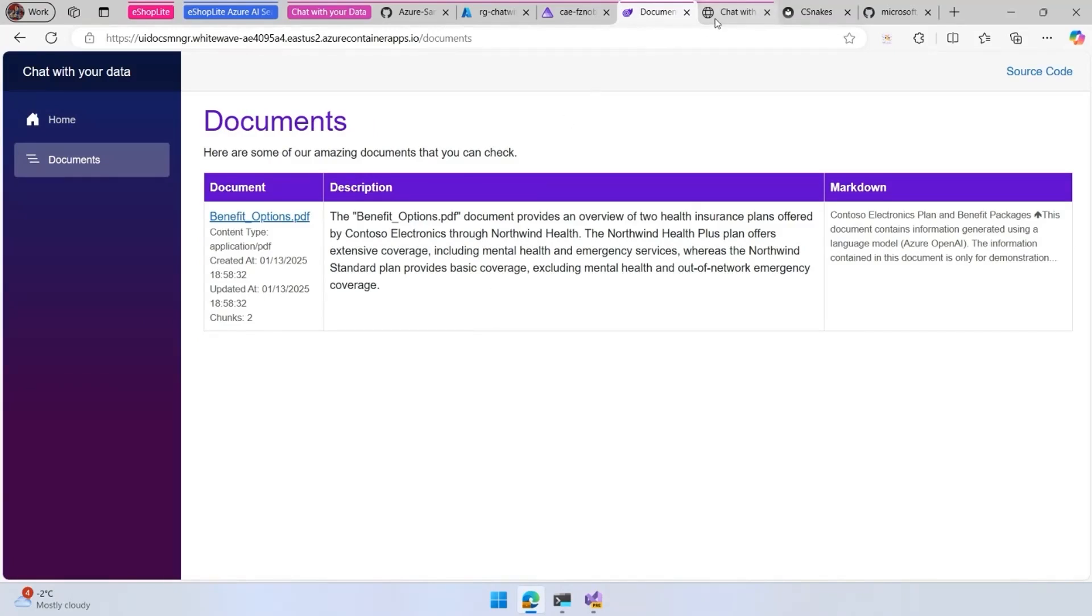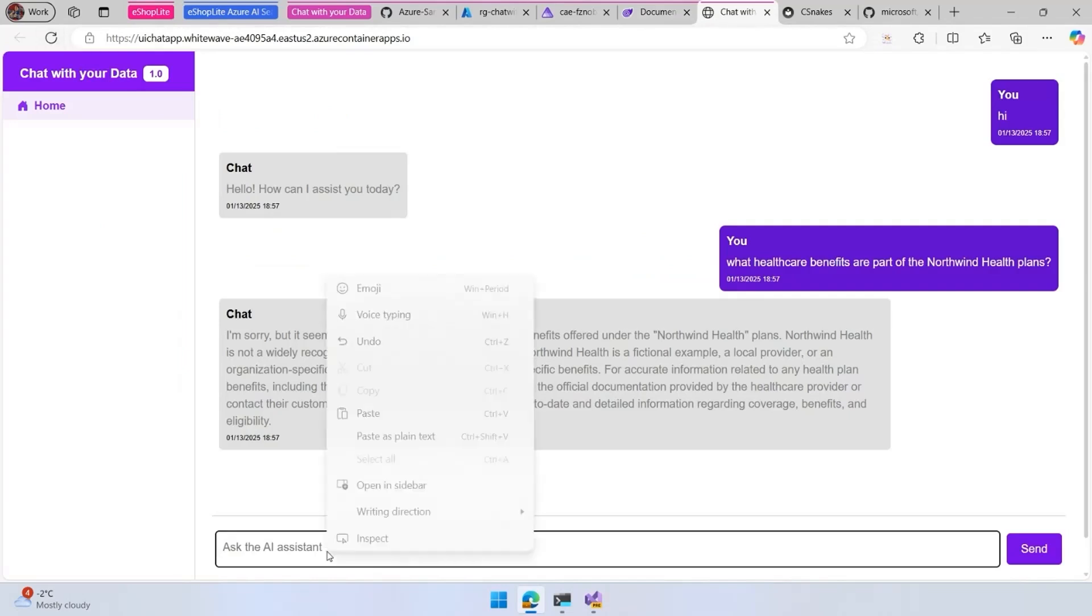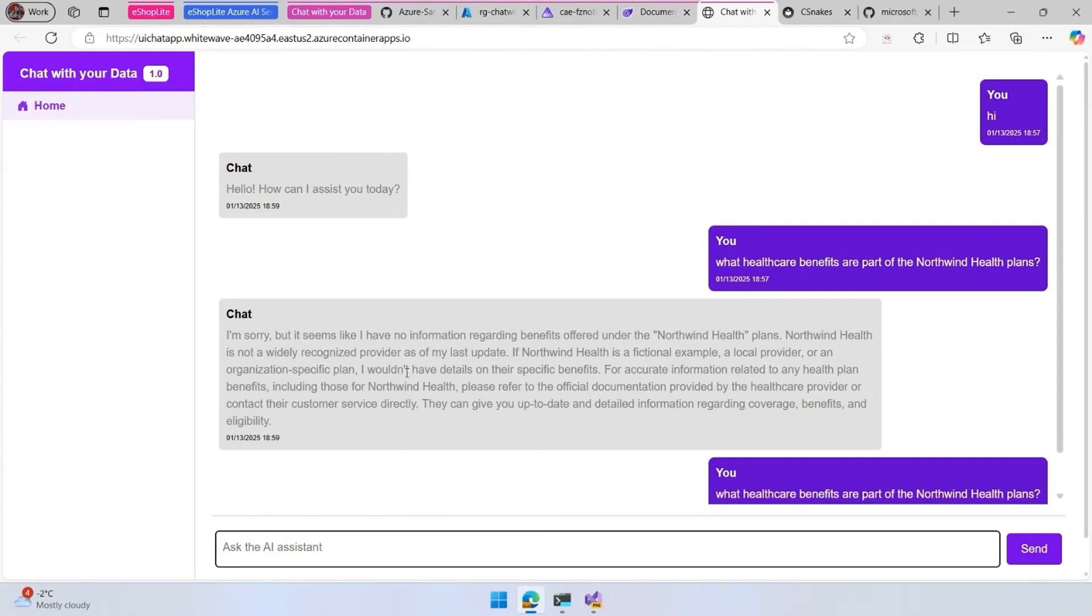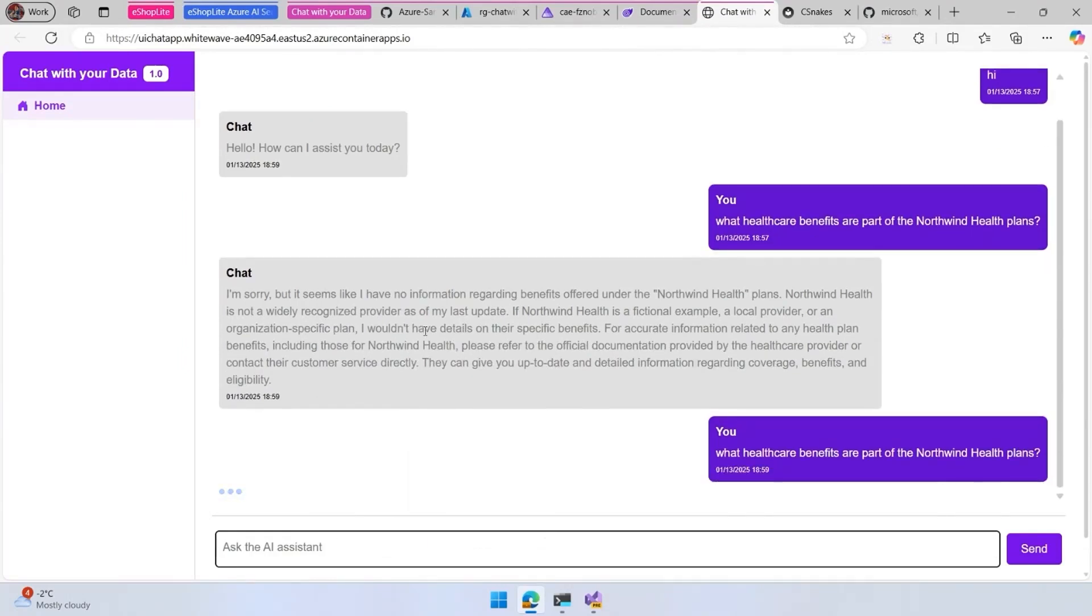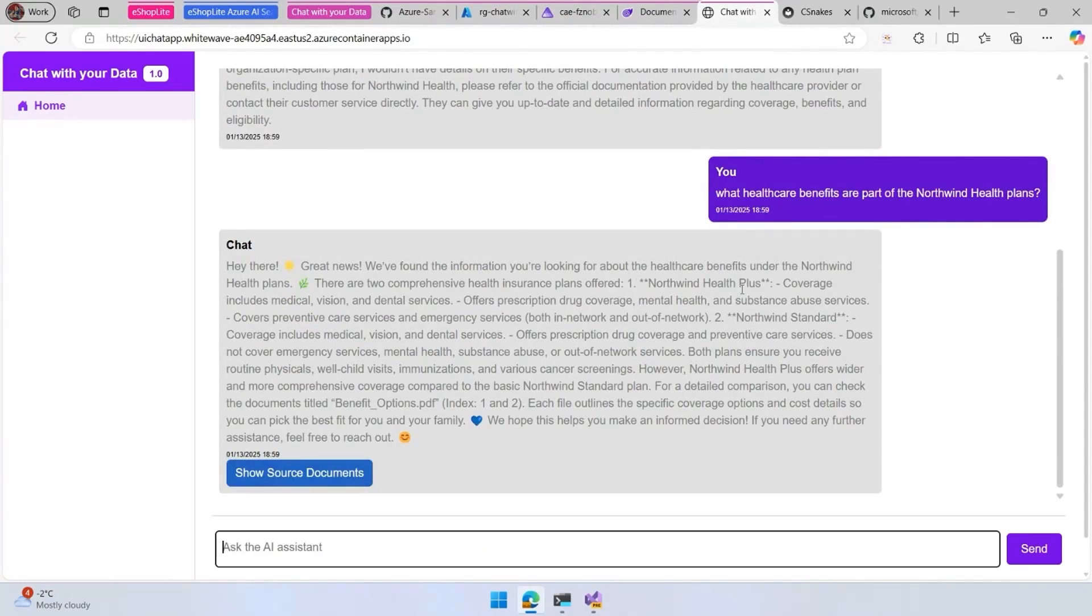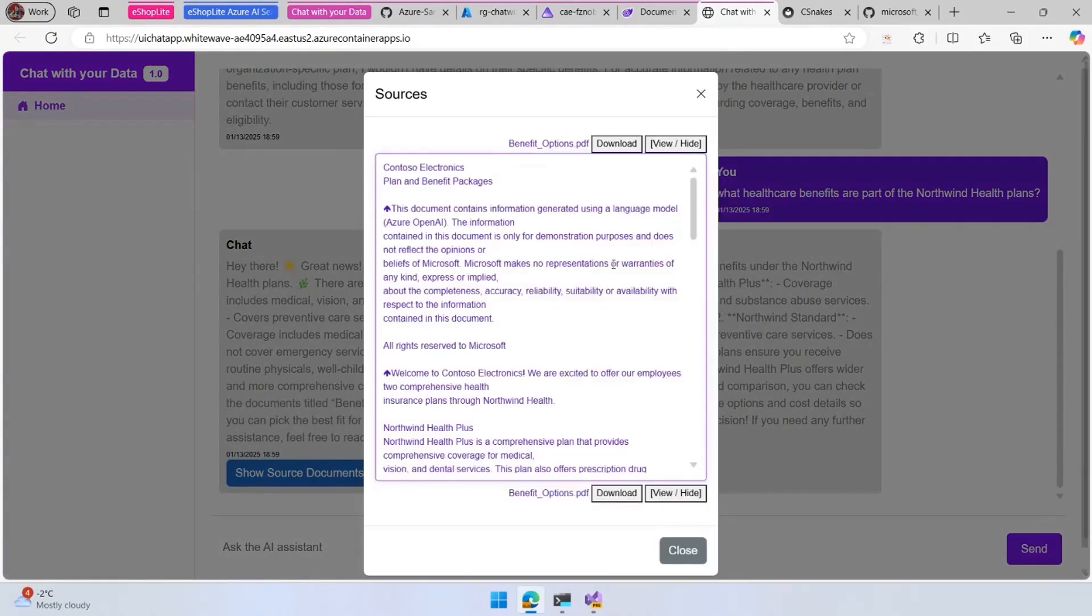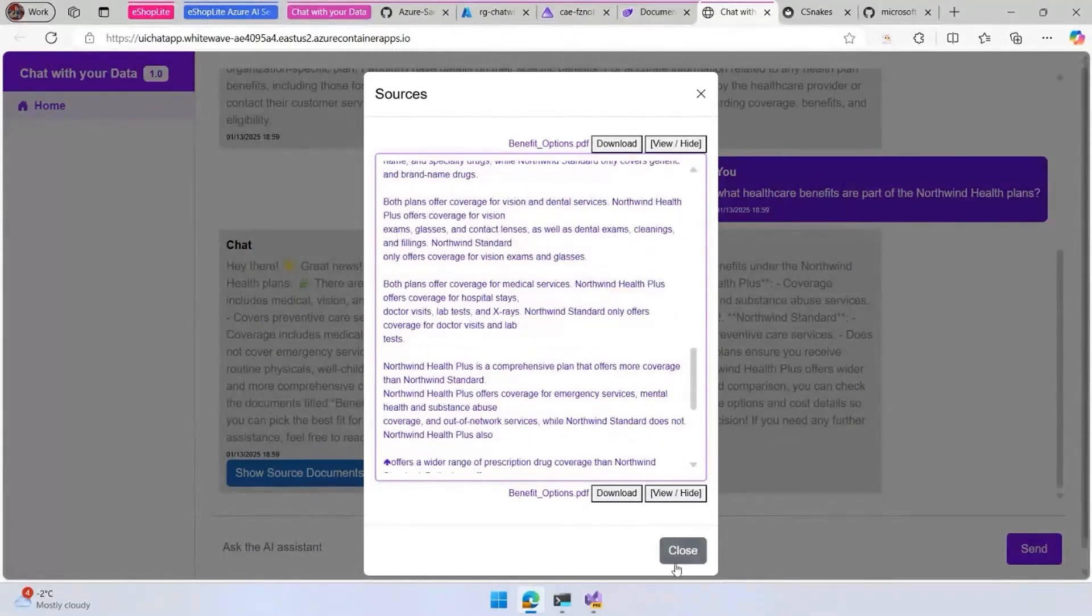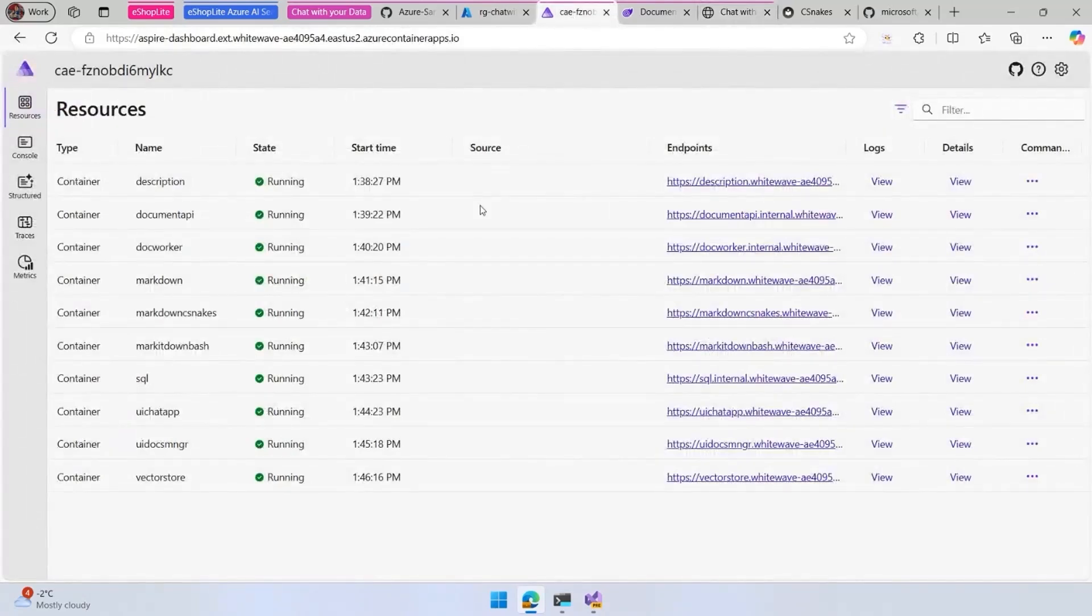If we go back to the chat with your data and ask again the question, we see that we have a different response right now where we've found the Northwind Health Plus coverage. We have more information and we can even take a look at the source document where we have the information there.